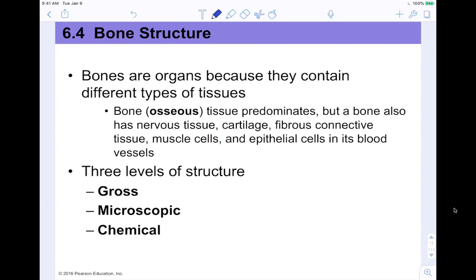Bones are organs because they contain different types of tissues. We're dealing with connective tissue — osseous tissue — which is the most prevalent tissue type in bones. But bones also have nervous tissue, cartilage, fibrous connective tissues, muscle cells involved in movement, and epithelial cells in blood vessels. We're going to look at three different levels of bone structure: gross anatomy, microscopic view, and the chemical composition.